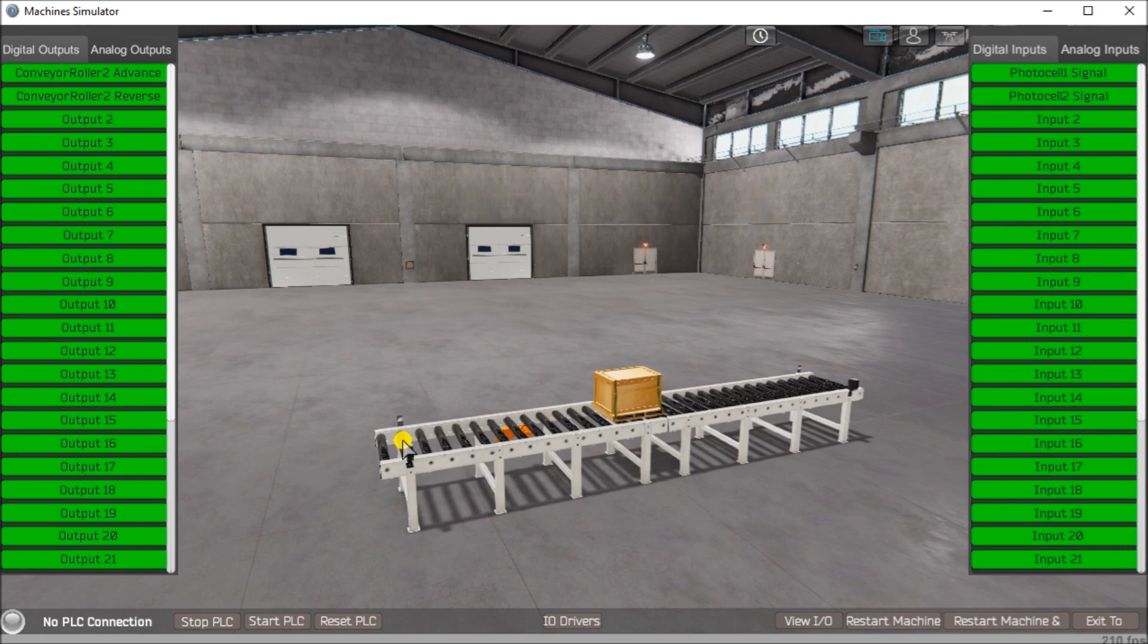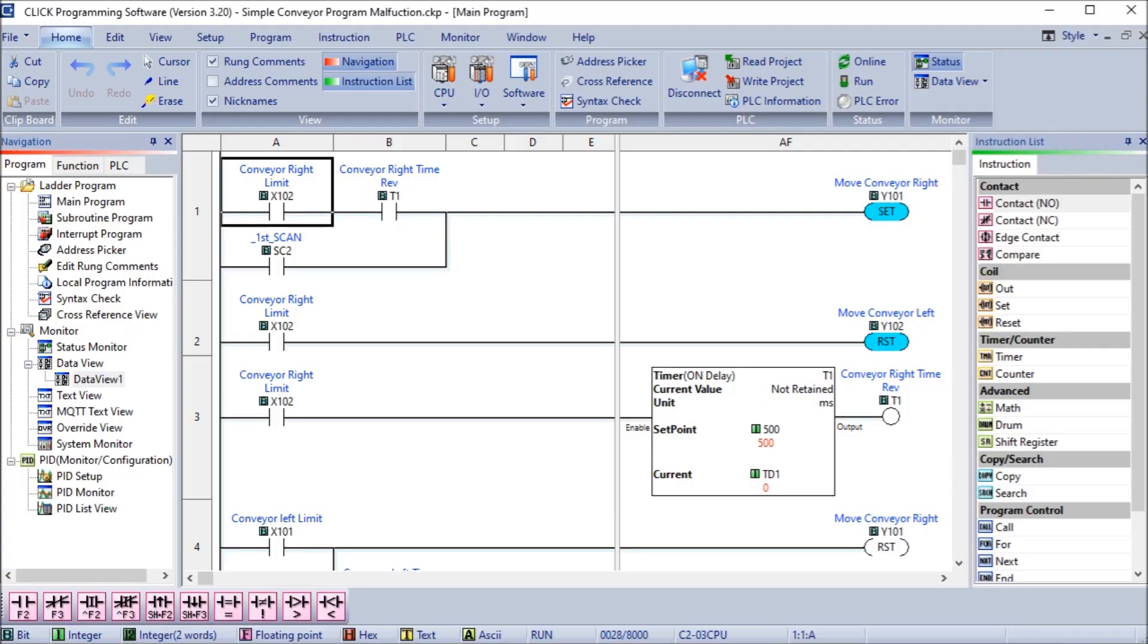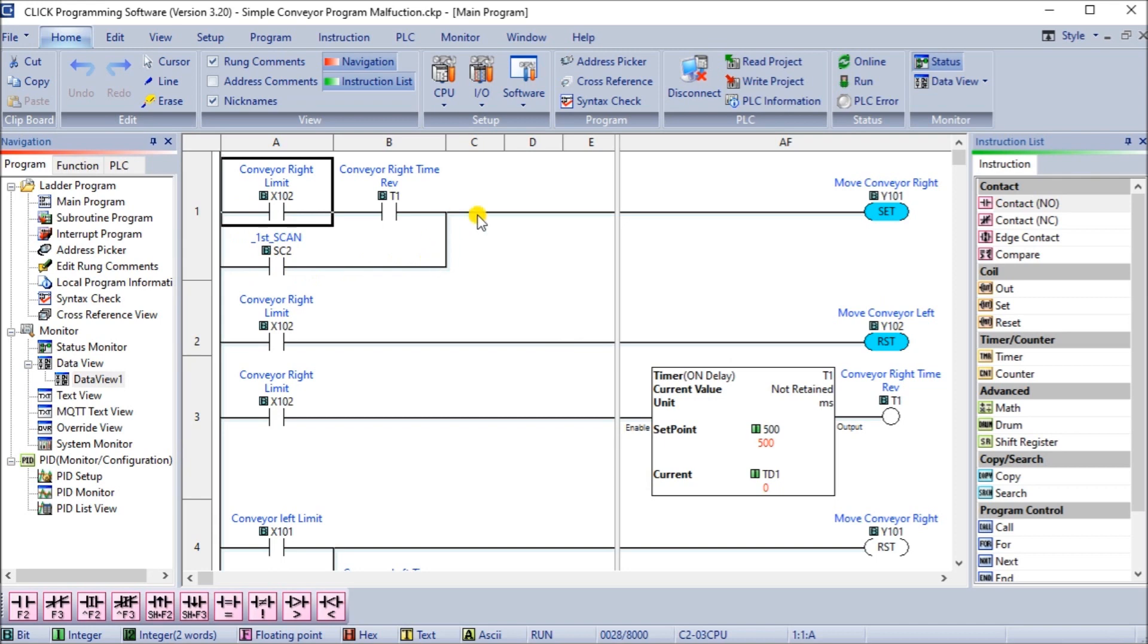The first step was defining tasks. Second is define the inputs and outputs. Third, develop a logical sequence of operation. Now fourth would be develop the Click PLC program. If we go to our Click programming software, I have our program already put into this unit. You can see here, we have our first scan flag. When our first scan flag comes on, it will move the conveyor to the right.